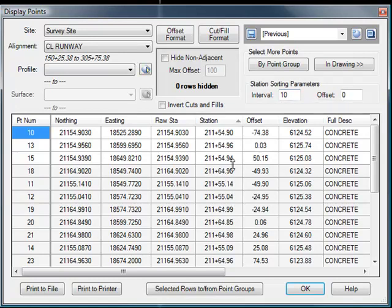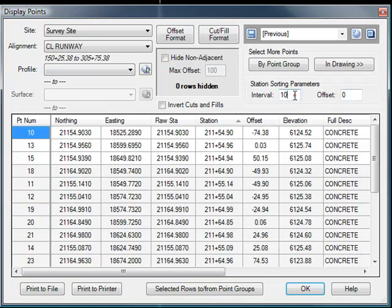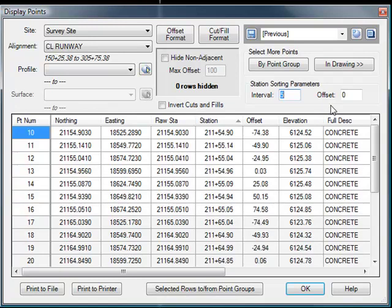But that's causing some problems just because the way our points are situated, where they're kind of 5 feet off of an even 10 feet. So to deal with that, we could deal with it in one of two ways. Sometimes we might be able to just get away with just changing this interval to 5 feet and clearing it up. In this case, that kind of works. In some cases, that doesn't really work though.